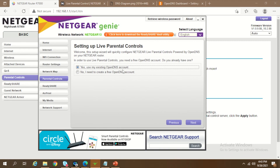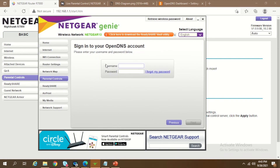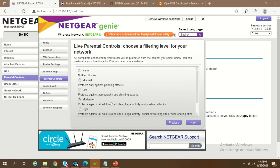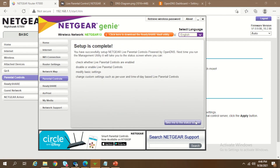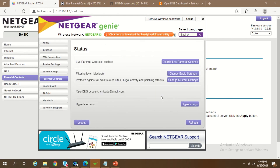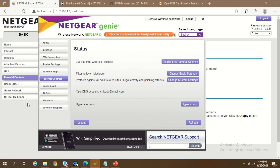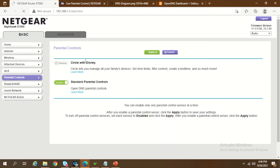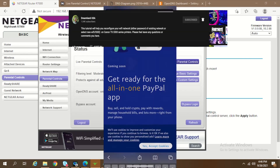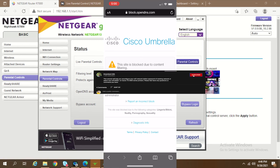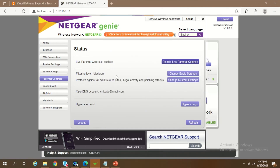In the Netgear Genie utility, connected to Netgear 13, go to the parental control tab and click Next. It will ask you to create a new OpenDNS account or you can use the account you already created. Enter your user ID and password, and you'll be prompted to the next page where you can apply the same settings as in OpenDNS directly from Netgear. Click Next and your setup is complete. You'll see that live parental control is enabled on the home screen.